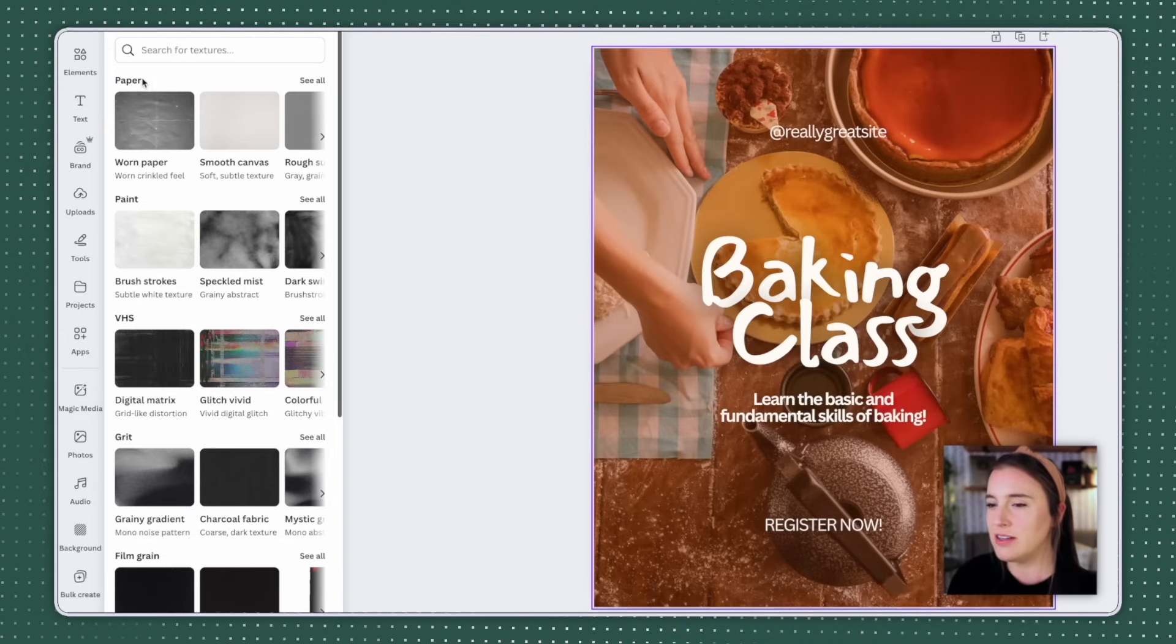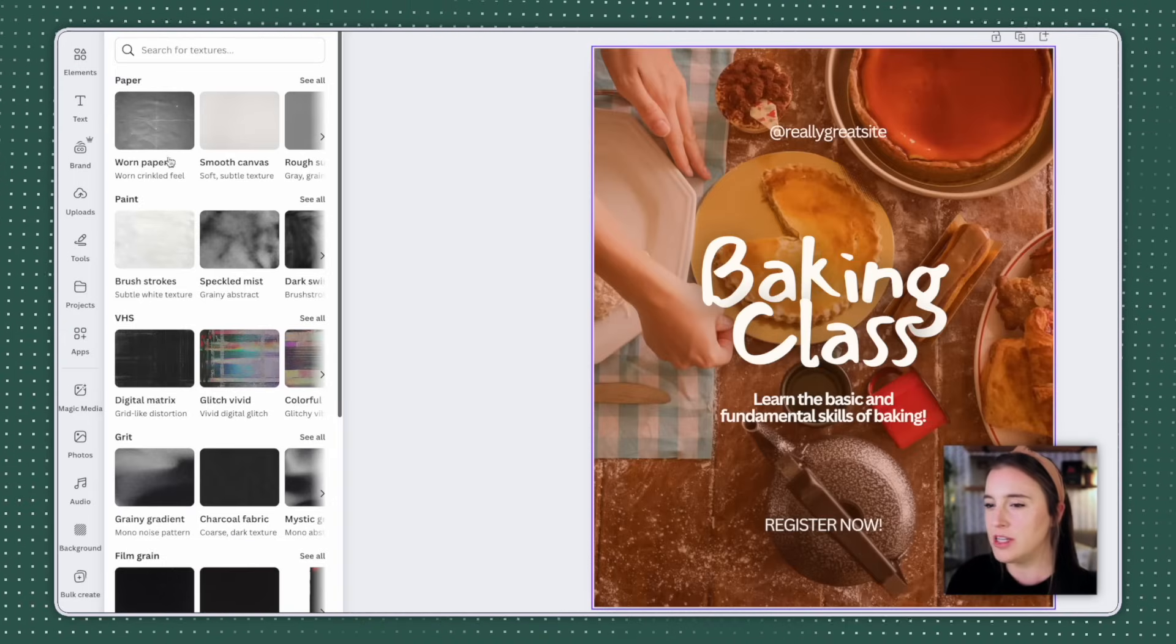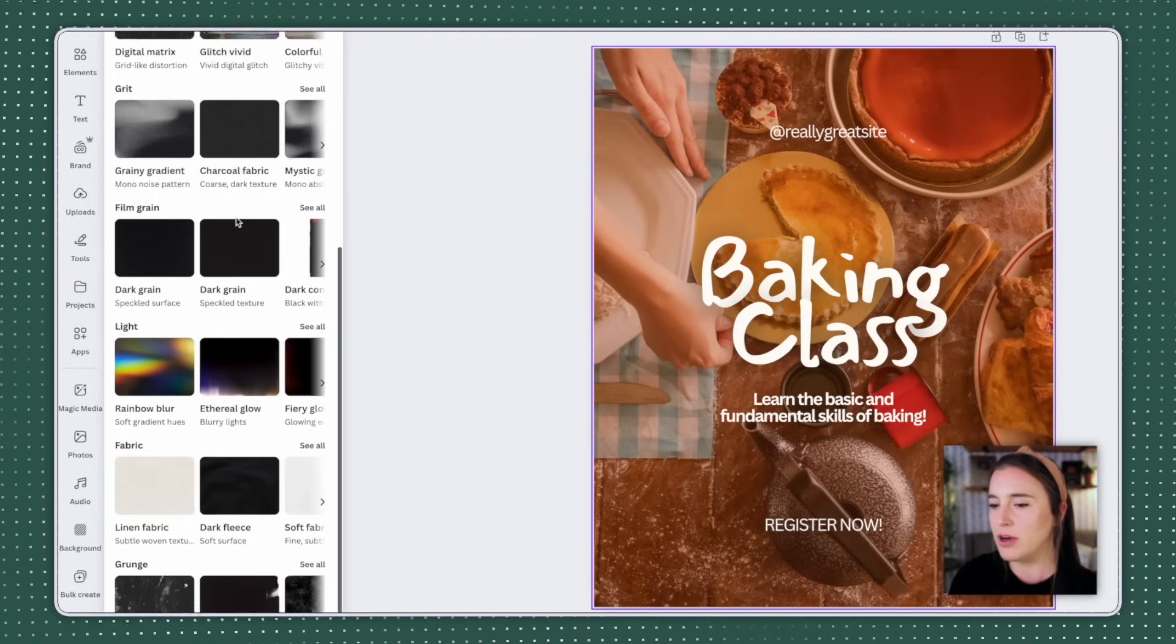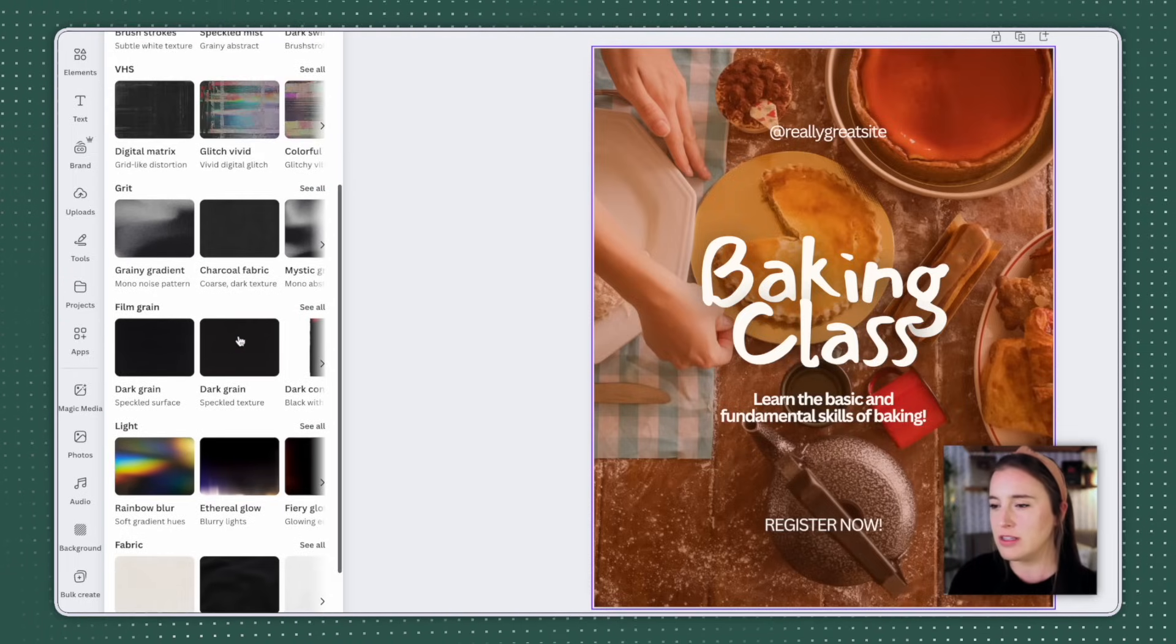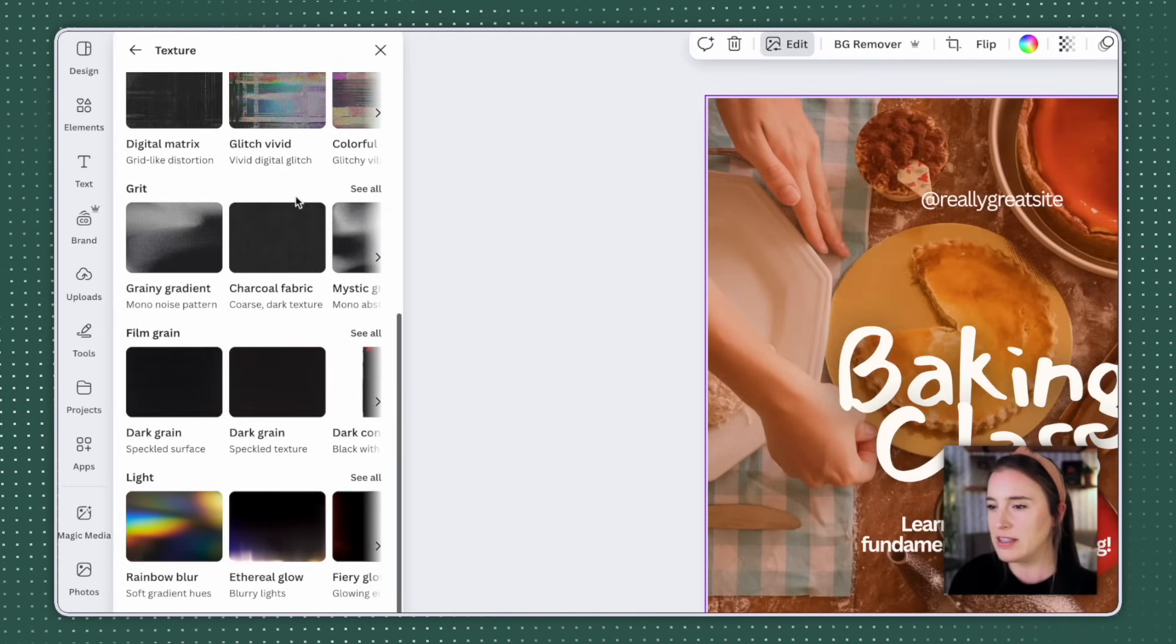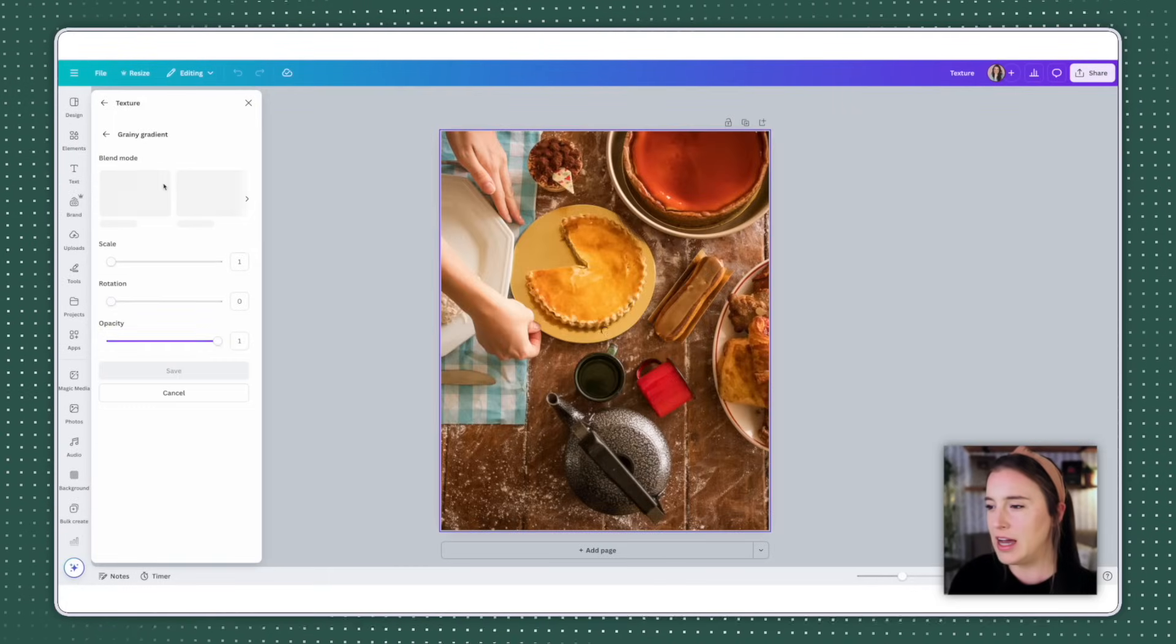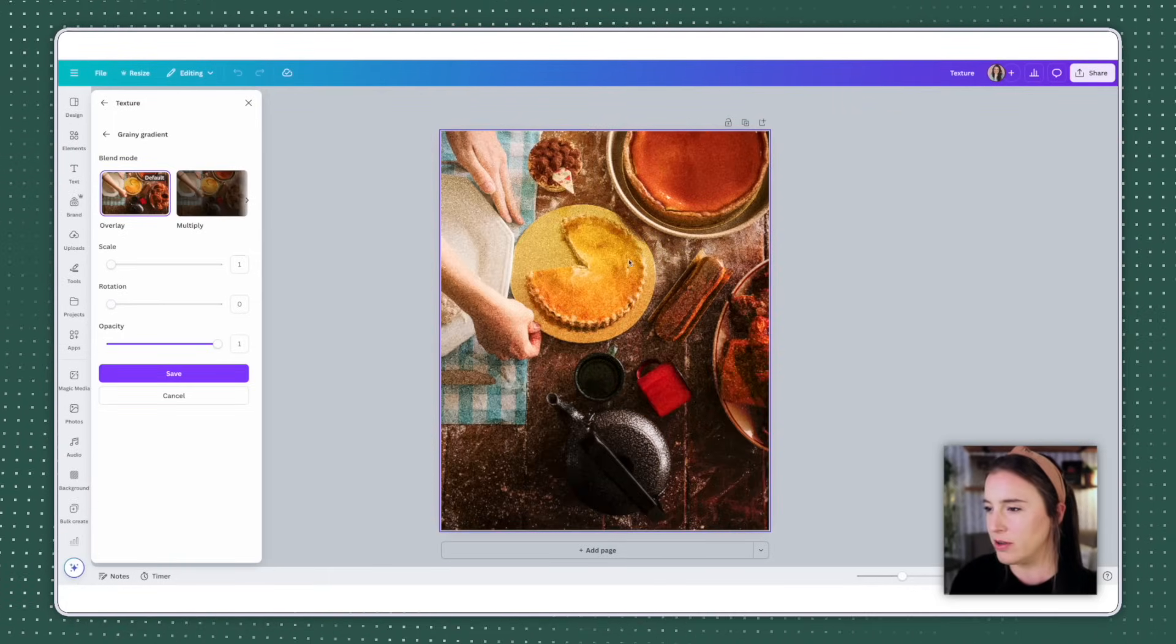Now this is going to pull up lots of different types of textures. I can add everything from paper textures to paint, to VHS, grit, film grain, grunge, so many different choices here. But let's say I want to add something from this grit section. I'm going to click to see all. And when I click on one to add it, you can see how it's going to apply it to my background photo here. So we've got this sort of grainy gradient here and I can continue editing the way this looks with the different blend modes offered here.